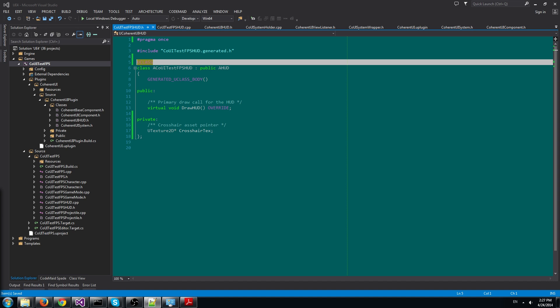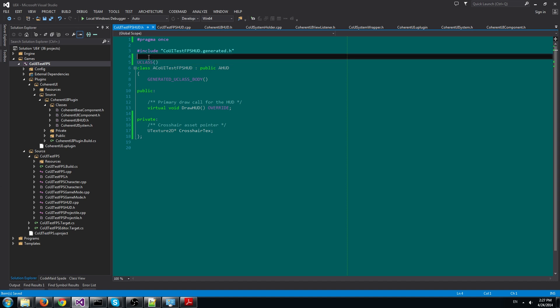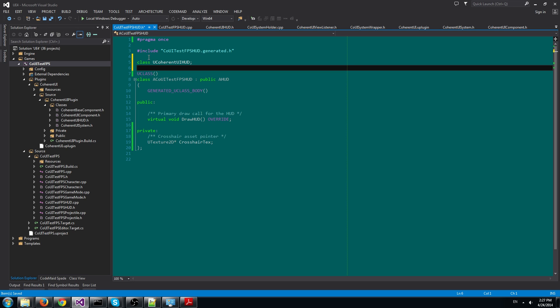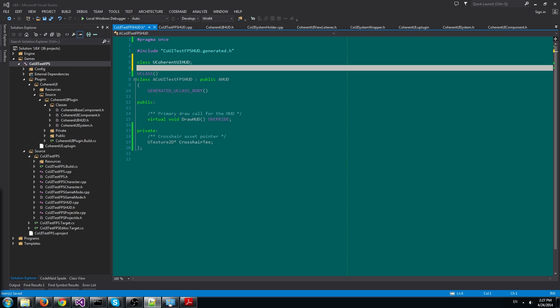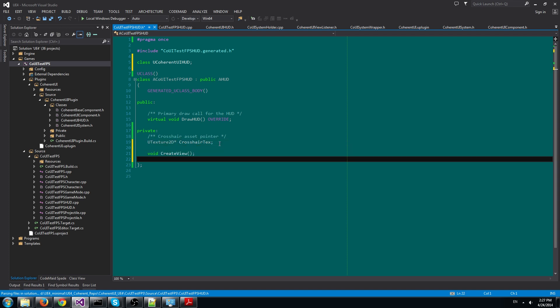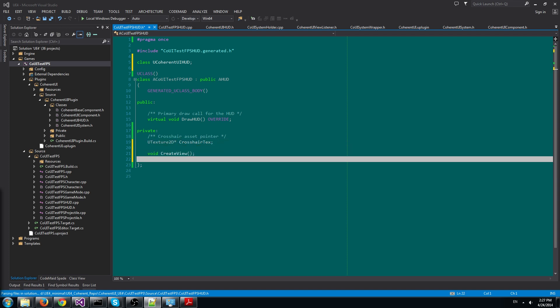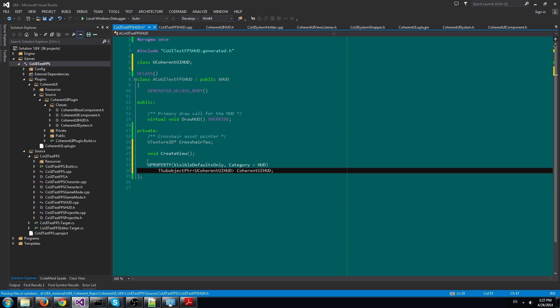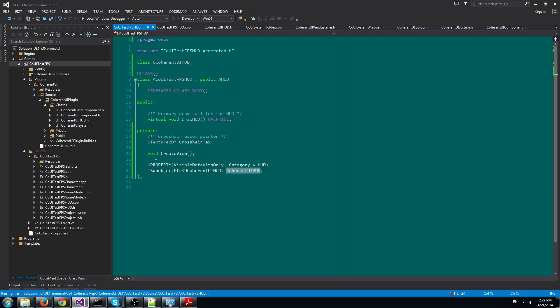Okay, so first we add a declaration for the Coherent UI HUD component. Then we need to add the CreateView method that instantiates the Coherent UI object. And then we mark it as U property so it doesn't get destroyed in the garbage collector.